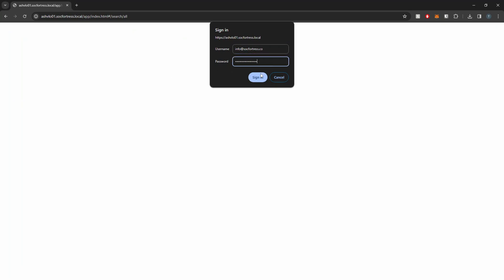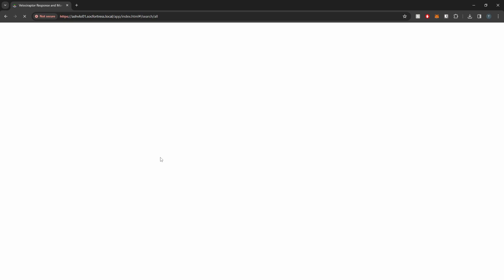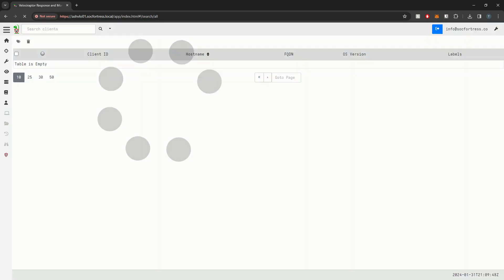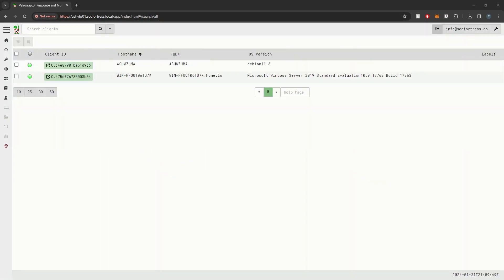So if I go ahead and log in with this guy, we have logged into Velociraptor, and we see our two hosts here. We have our Wazuh manager that we've deployed Velociraptor on and then that we've deployed a Velociraptor agent on. And then we also have this Windows box that should be coming online here in a sec. I just turned it on.